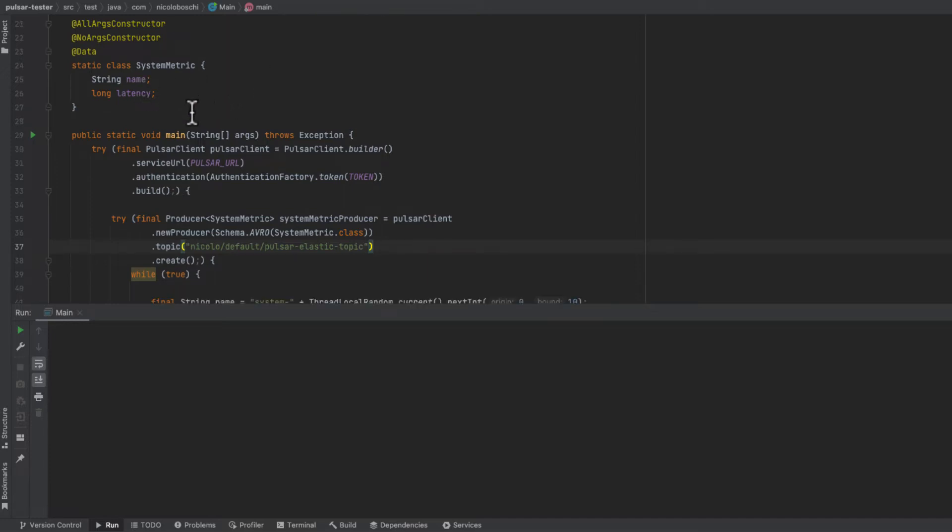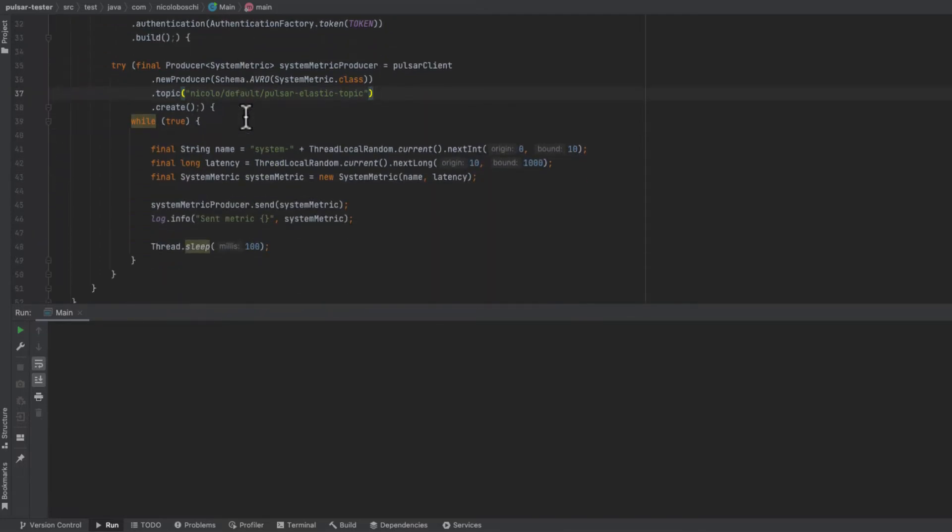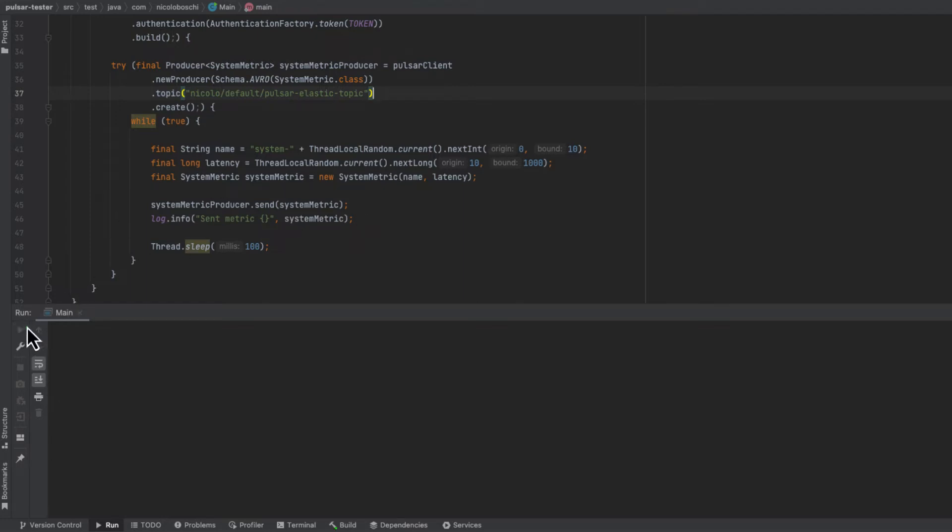SystemMetric has a name and a latency and this simulates some kind of system sending operation stats. And then in the loop we continuously send messages and we do expect to see this data on the Elasticsearch index.